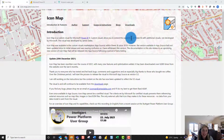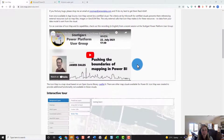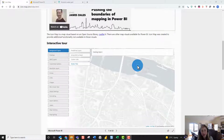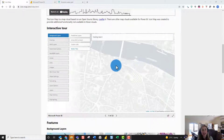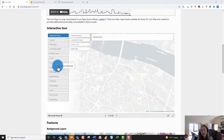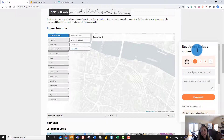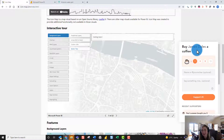On his website he also has a ton of really useful information including lots of sample PBIX files and in-depth instructions to walk through all the different options that Icon Map has to offer. I'd really encourage everyone, if you love Icon Map as much as I do, to reach out and buy James a coffee just to say thanks for all the awesome work he does for the community for free.